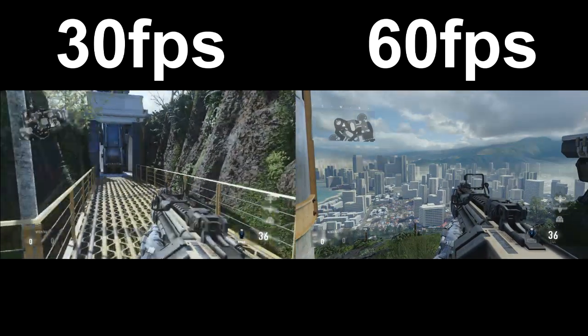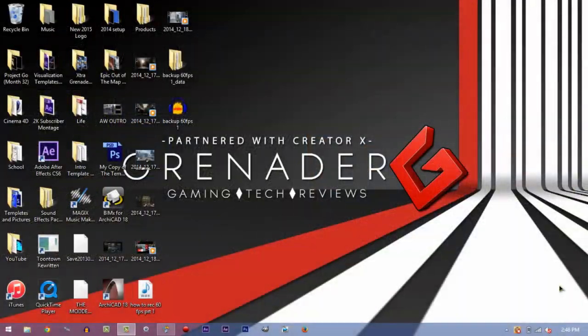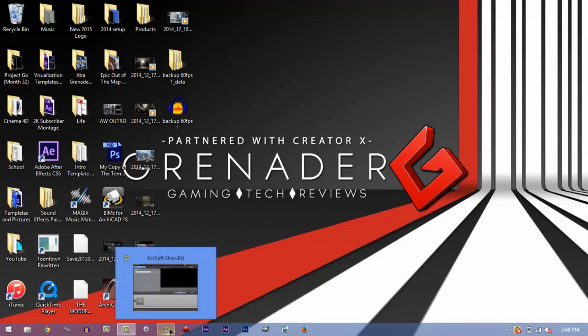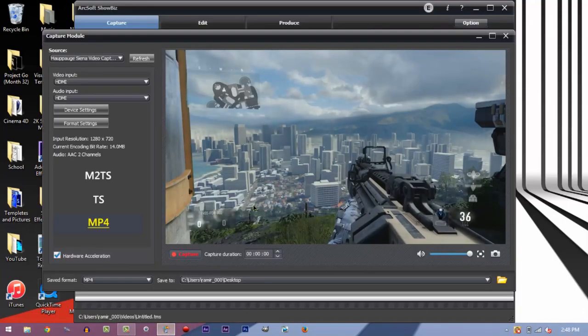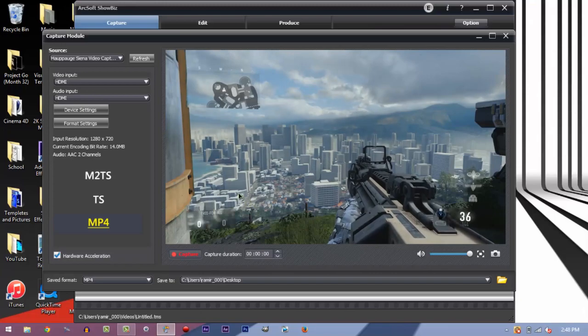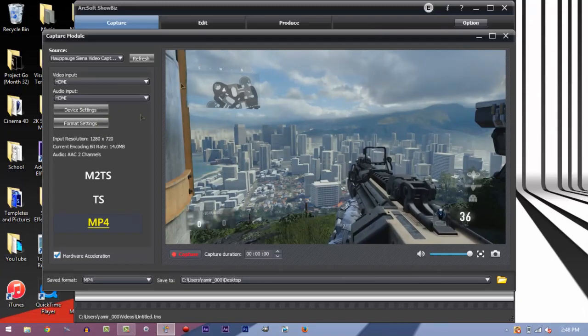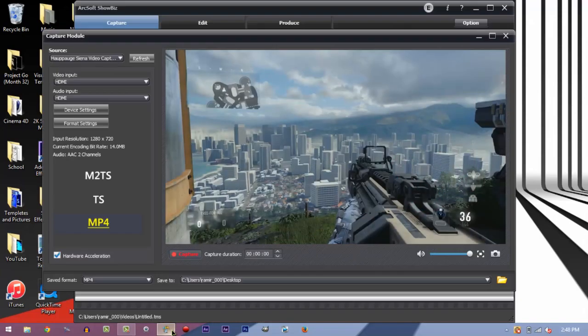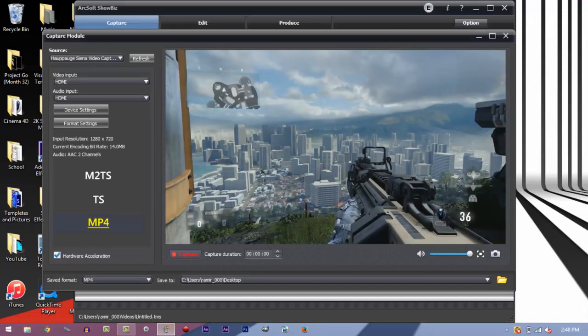Alright guys, so welcome to the computer part of this. I'm going to show you guys what I mean by 720 and what happens. At least on the HD PVR side of things, I'm not sure about the HD PVR 1, but I'm sure that the HD PVR 2 can record in 60 frames per second using this method.